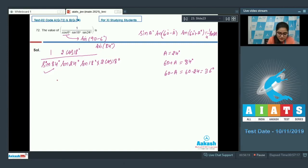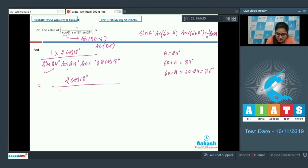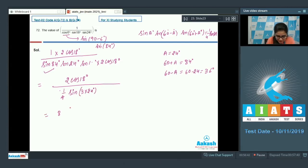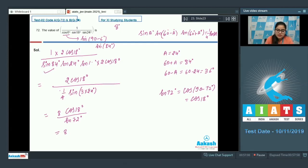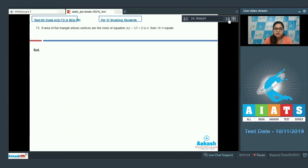You are getting 2cos18° divided by sinA·sin(60°+A)·sin(60°-A), which equals (1/4)·sin(3×24°). So you get 8·cos18°/sin72°. Since sin72° = cos(90°-72°) = cos18°, you are getting 8. Answer is 8.